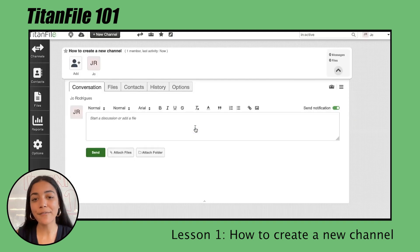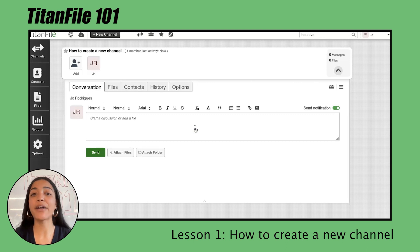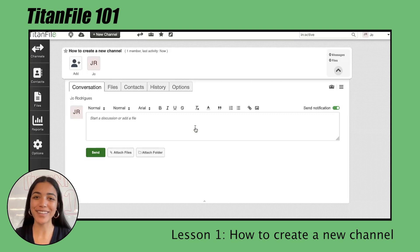Next you press save and just like that you've created a new channel. In the next video I'll be showing you how to add users and how to start sharing your files. See you in the next one.